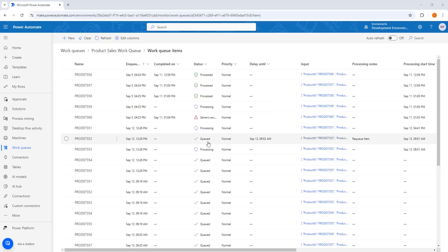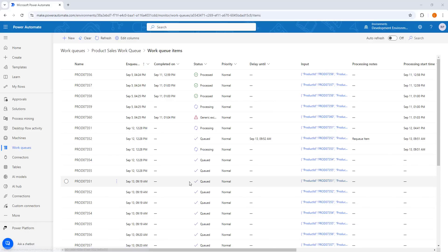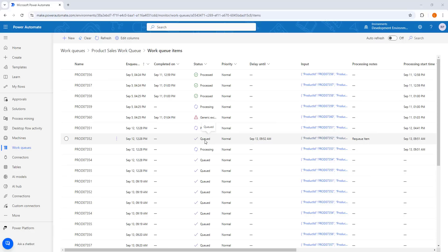I am having item 7352 which is in queue, after that 7354 which is also in queued status. There are many work queue items in the queue. It will pick the work queue item and then process it, and then update the processing notes by using the update work queue item processing notes action.